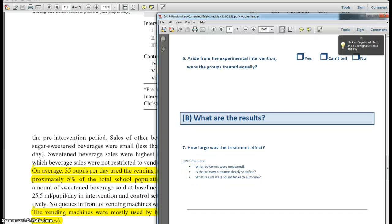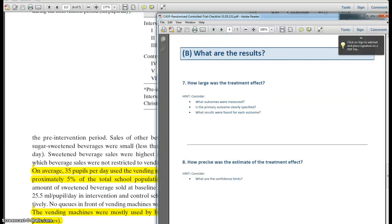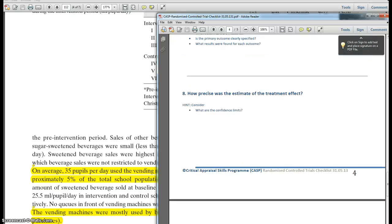How precise was the estimate of the treatment effect? Usually we would look for p-values and confidence intervals. The authors explain that because this was a feasibility study — a pilot study — they didn't report figures for precision, so we don't have that data available.